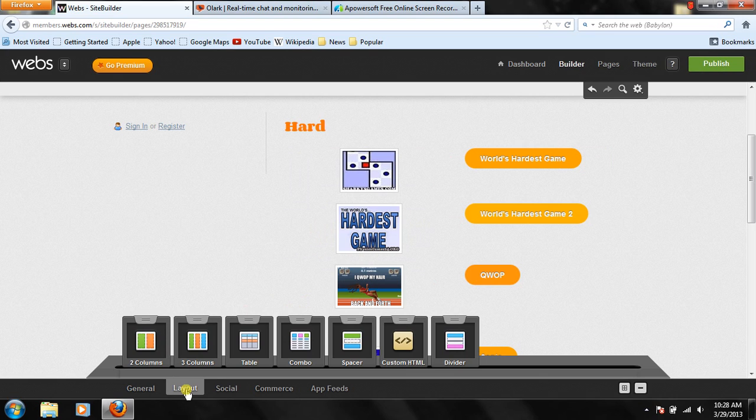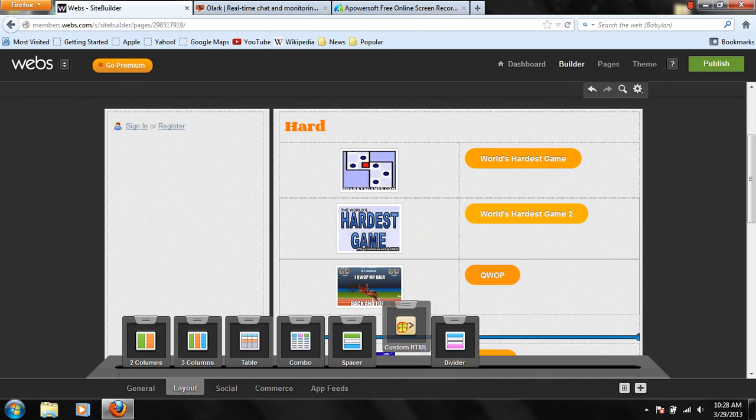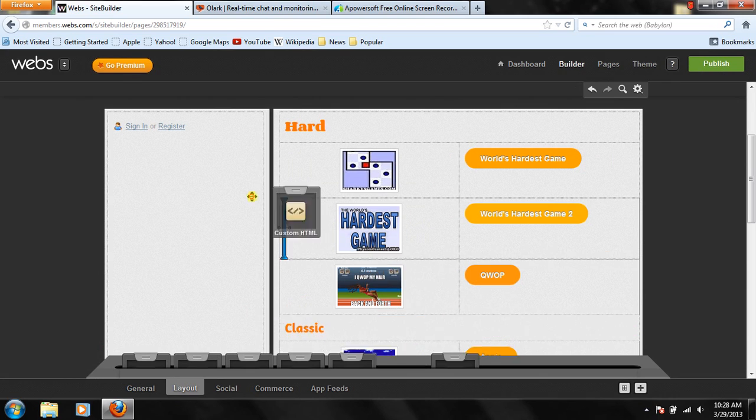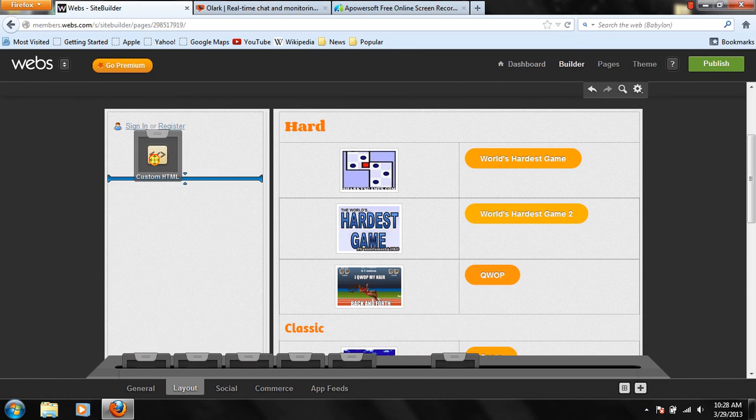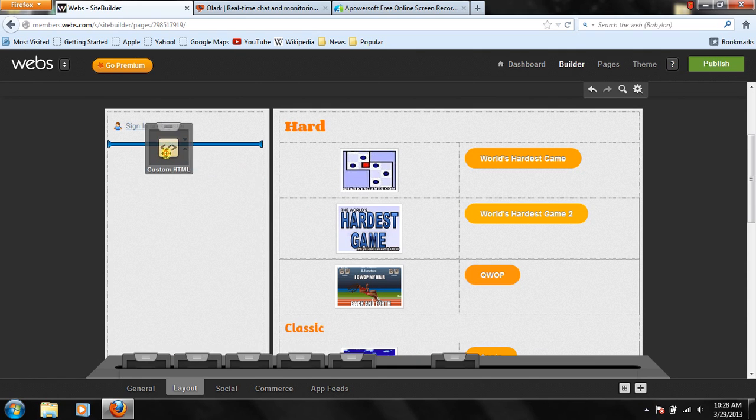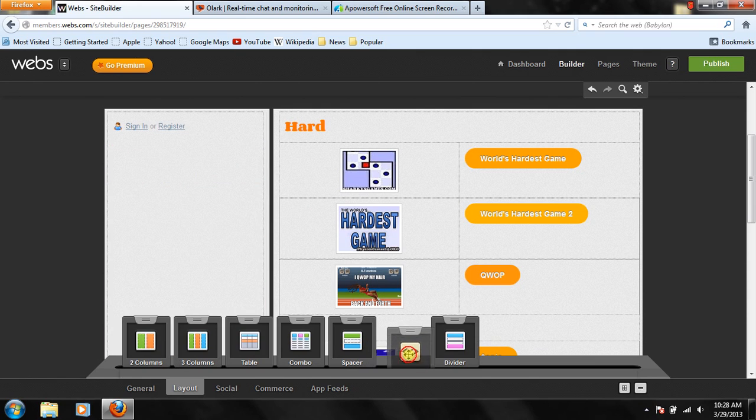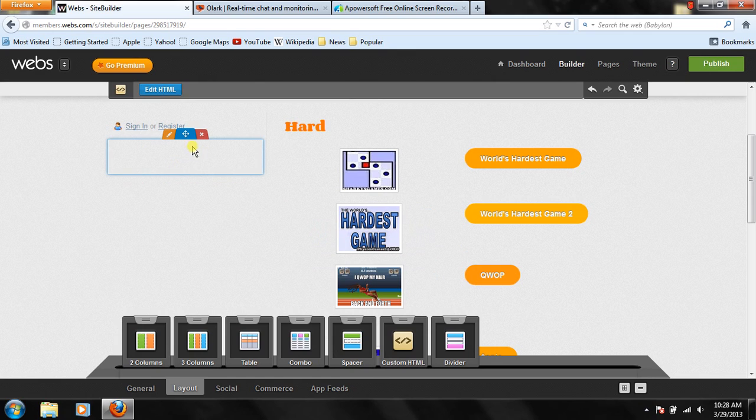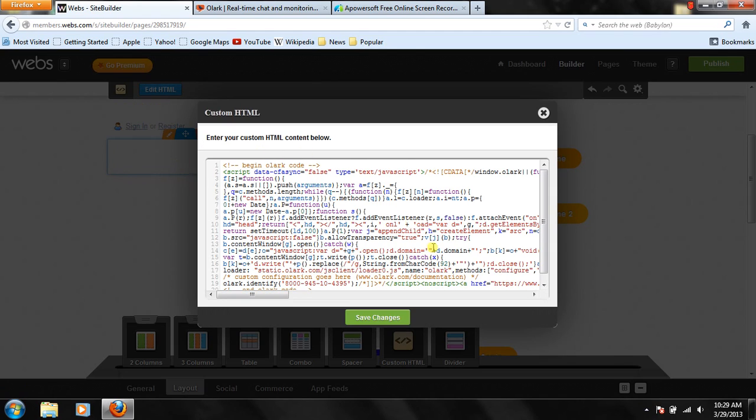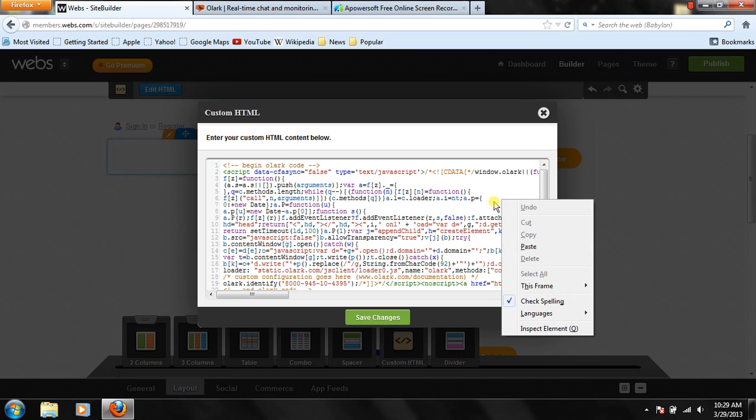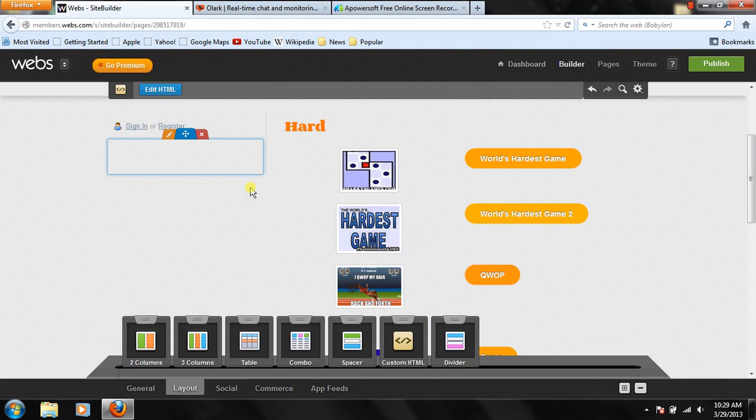So once you have that, you're going to go on the bottom to layout and custom HTML. You're going to drag this to the side, somewhere that doesn't have anything like big space. So you're just going to drag it. And once you drag it, it should look like this, just plain white. But it should say double-click to edit HTML. So you're just going to double-click. And you're going to right-click and paste. Mine's already pasted. And then you're going to press save changes.